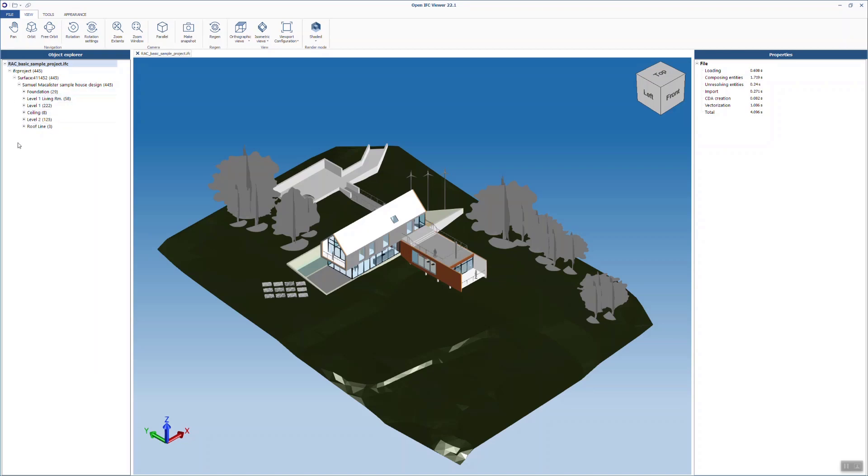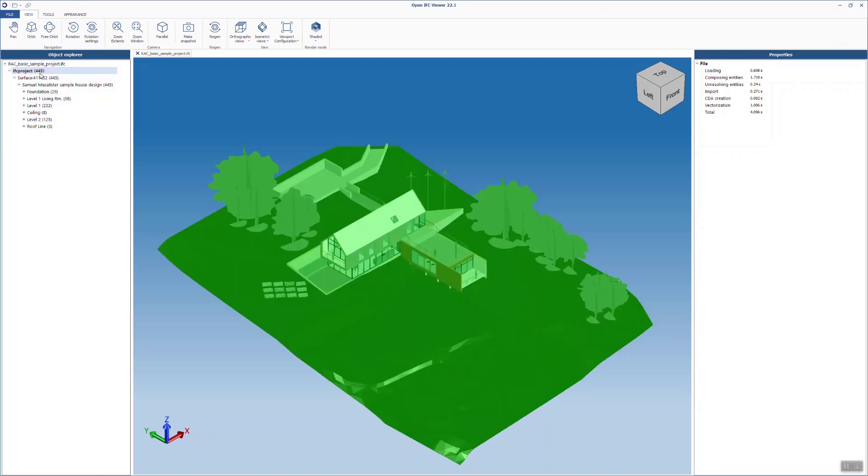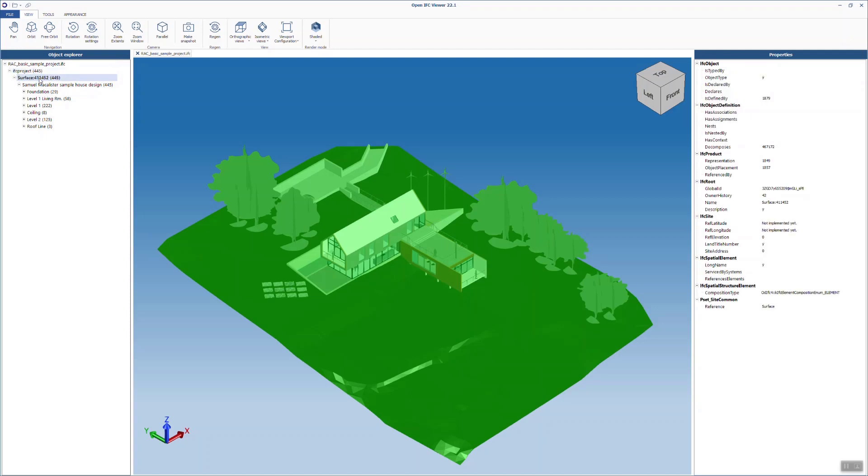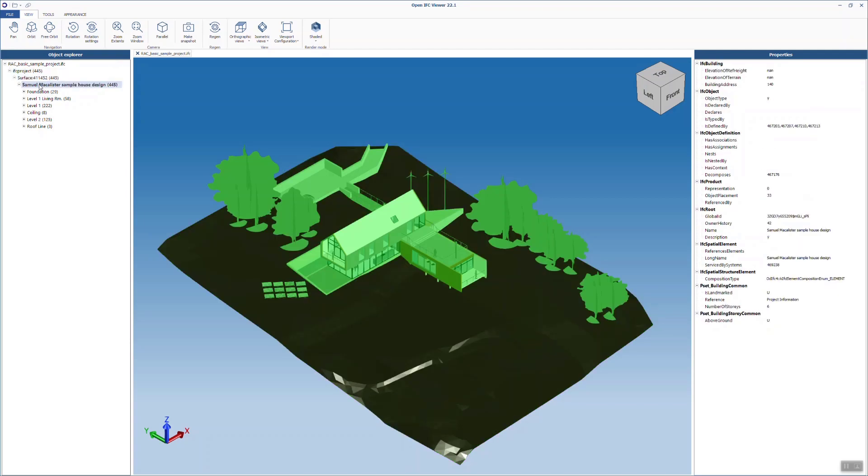No matter which viewer you use, you will be presented with a tree structure, which will always start with the IFC project, followed by the IFC site, then the IFC building, followed by the levels defined in the project. This tree structure cannot be changed, but we can influence the naming and the properties of these elements. We will have a closer look at this in the next video.